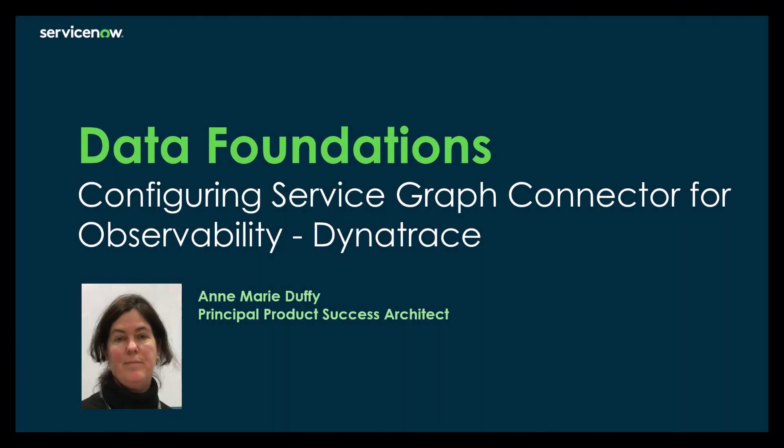Hello, my name is Amri Duffy. I'm a Principal Product Success Architect with ServiceNow. Today I'm going to be talking to you about how to configure the Dynatrace Service Graph Connector.